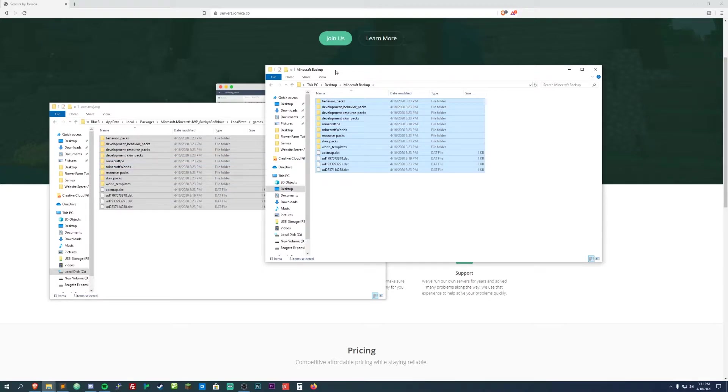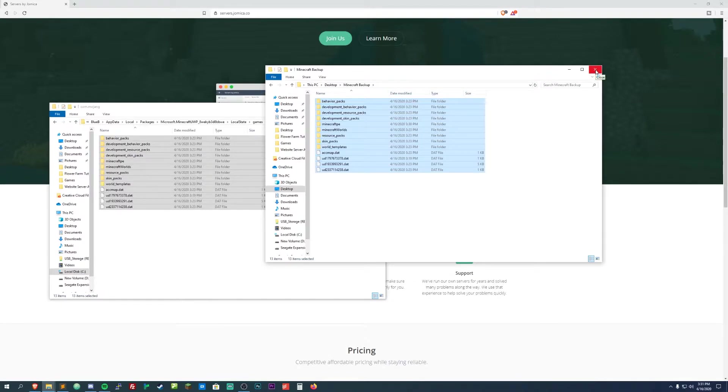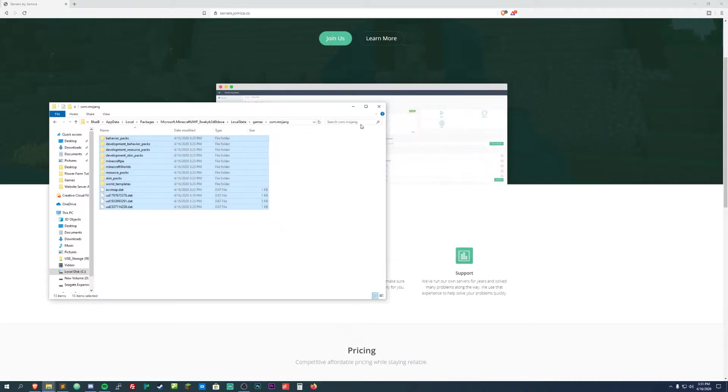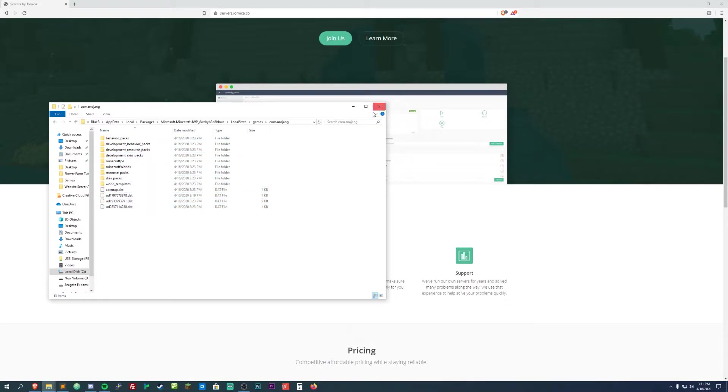That'll back up all of your worlds, your skins, settings probably too. You want to make sure you back all that up because you will have to uninstall the beta to get back to regular Minecraft and that will delete everything.